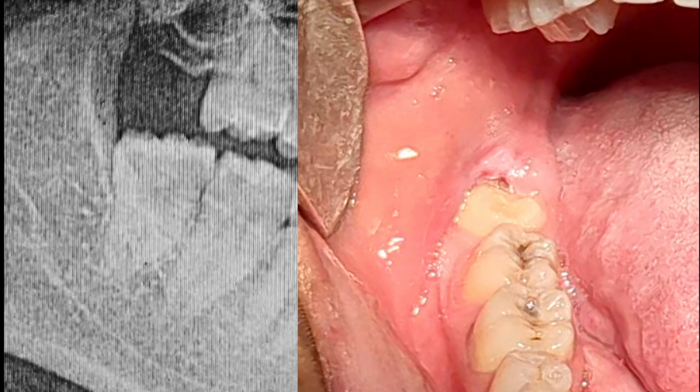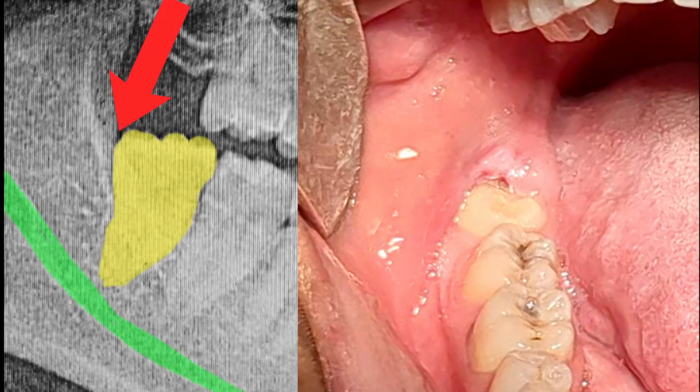Today, I am going to show you the surgical removal of an impacted mandibular right third molar. Clinically, the distal cusp of the tooth is covered by the pericoronal flap. Radiographically, we can see that the bone distal to the third molar is above the CEJ level. So some bone removal is required to extract this tooth.